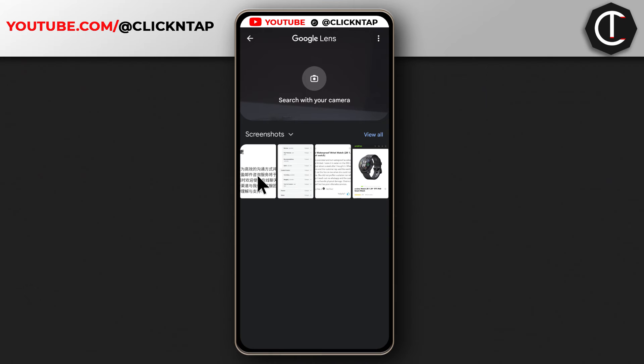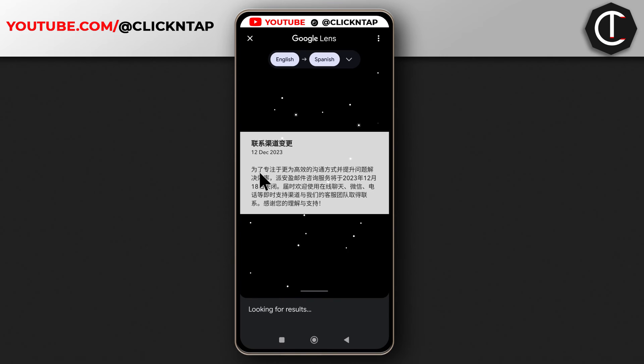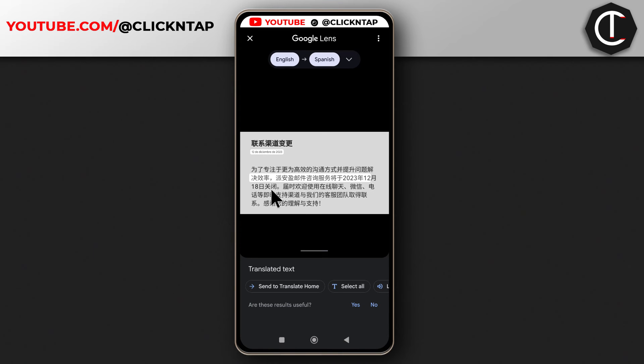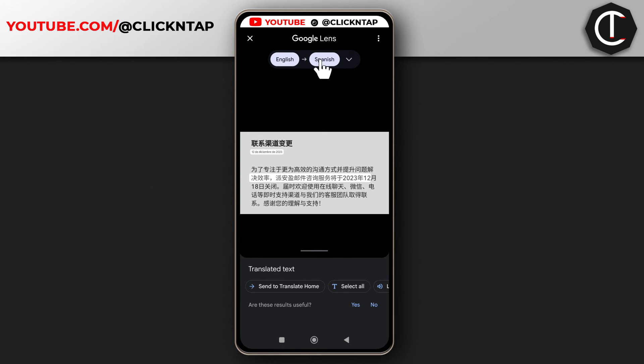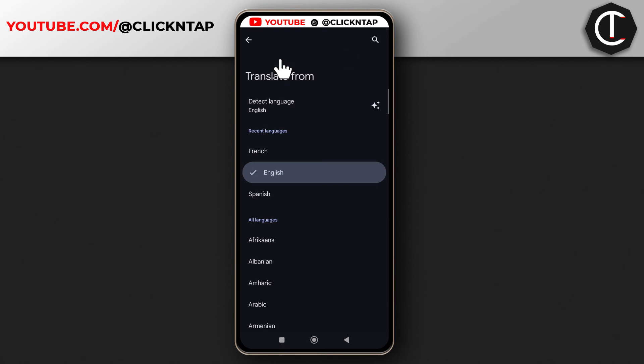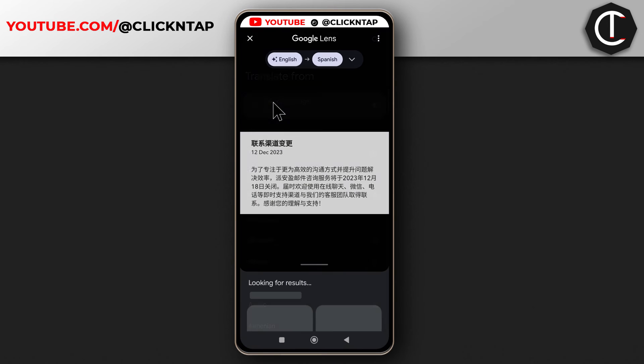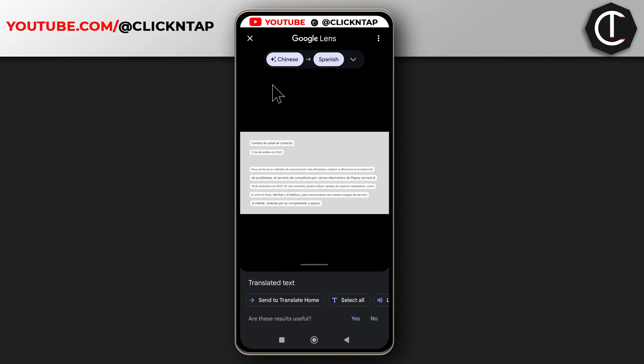And next I'm going to select this. So as you can see it is reading the text. So over here you can see it is showing two languages. It is saying from English to Spanish. Now we know for sure that this is not English, so we'll tap here and then we'll select detect language. So now it is saying Chinese, which was the first thing I thought.